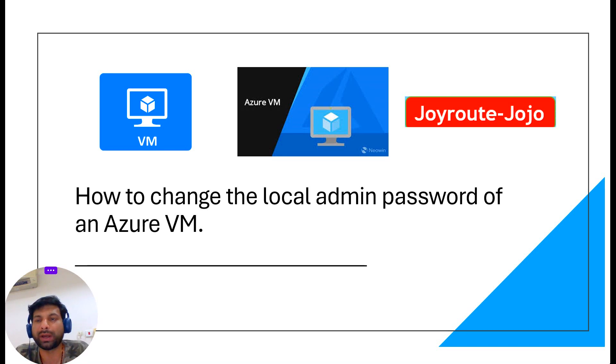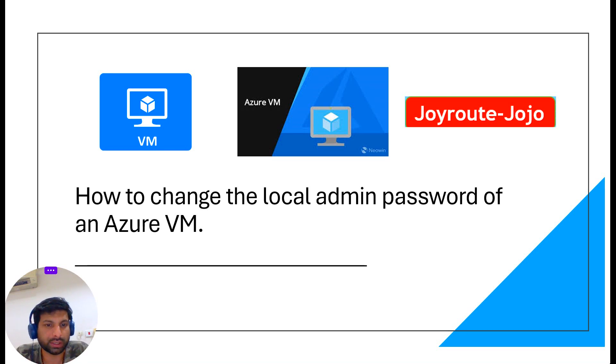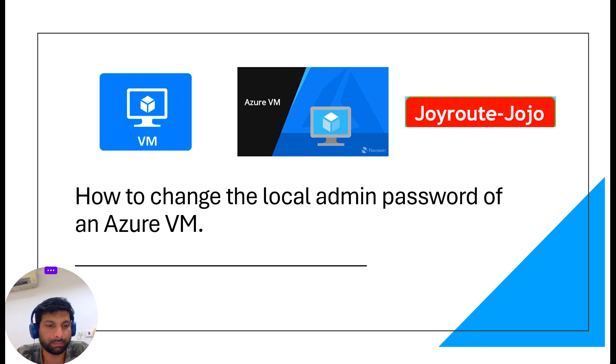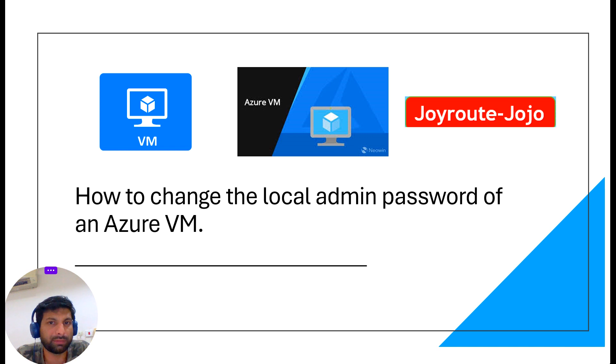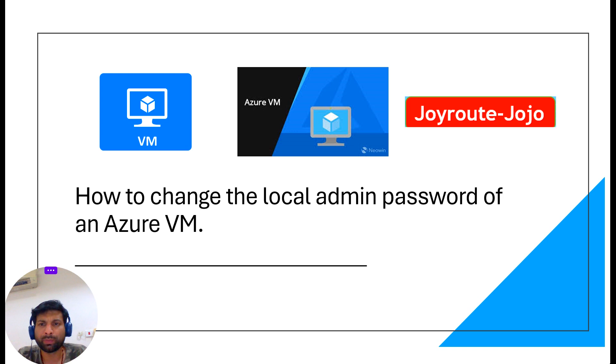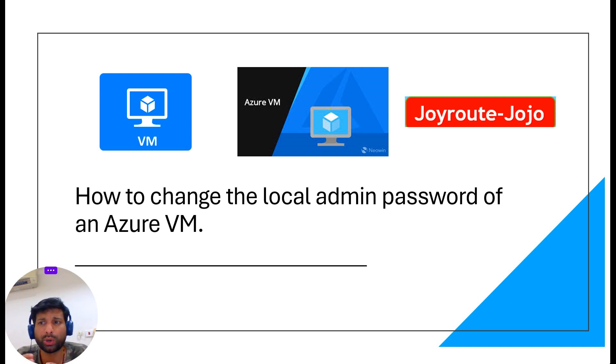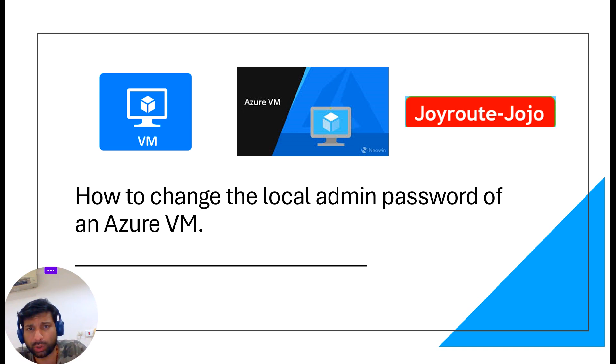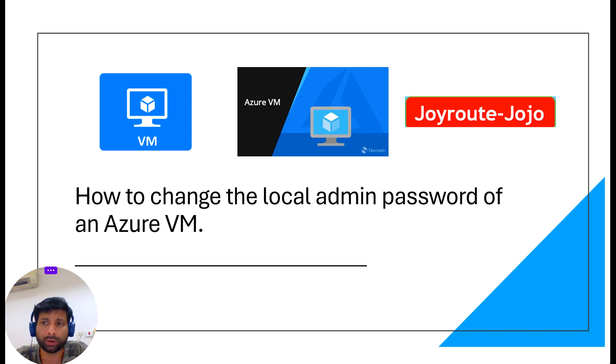Hello everyone, my name is Jojo, welcome to my channel Joyroute-Jojo. Today we are going to discuss how to change the local admin password on an Azure VM. If you like this video please subscribe and support me. If you have any questions or suggestions please mark it in the comment section. Have you ever found yourself locked out of your Azure virtual machine because you forgot the admin password?